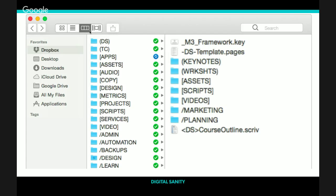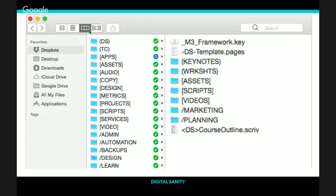Let me show you how this looks. This is my digital sanity project folder where I store every single document, image, presentation, outline, video, whatever related to this course. By using my special character prefixes, I'm able to control how all my important digital sanity files and subfolders organize themselves. The underscore M3 framework slide was the keynote deck I was working on to create content for the course. Beneath that is a template for the workbooks. Within the folders, keynotes were on top, worksheets on top, and then beneath that in brackets are assets, scripts, videos.